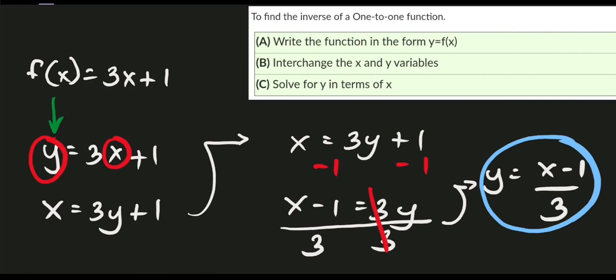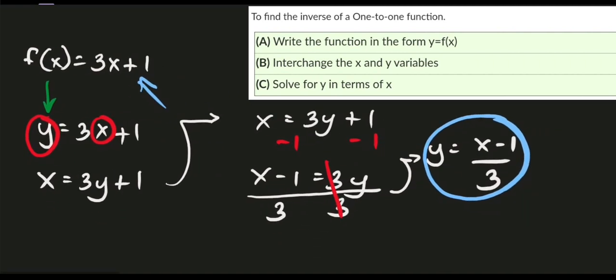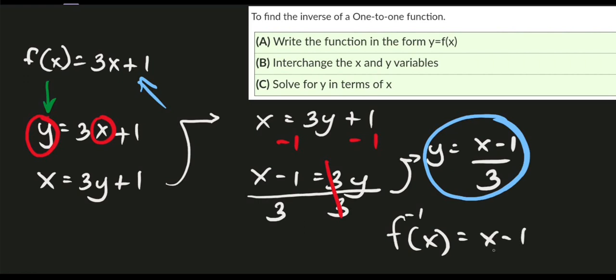This function represents the inverse of our original function. It is written as f⁻¹(x) = (x − 1) / 3. That is our example number one.